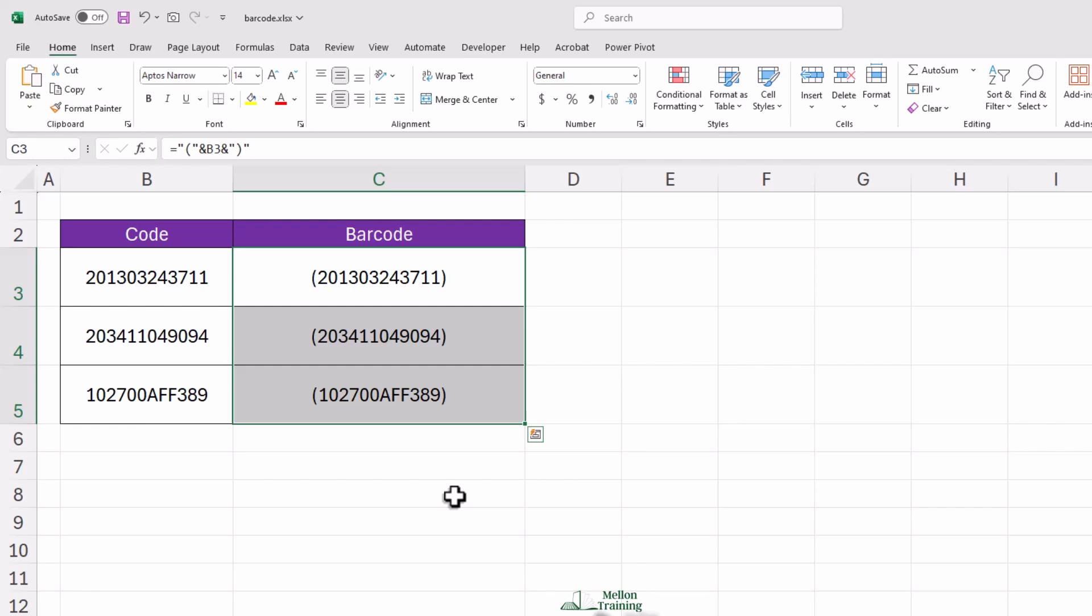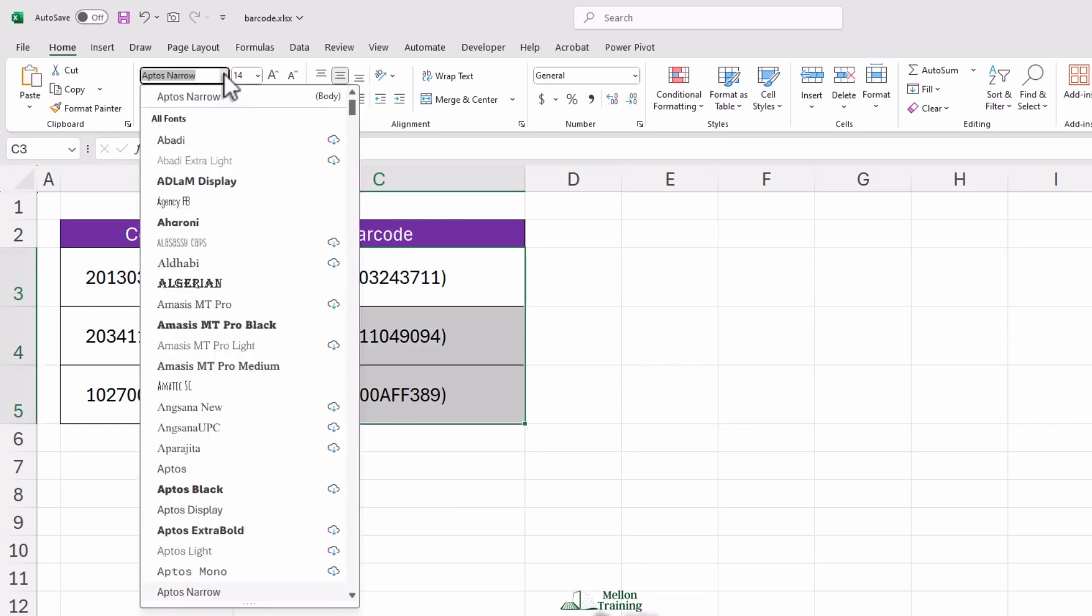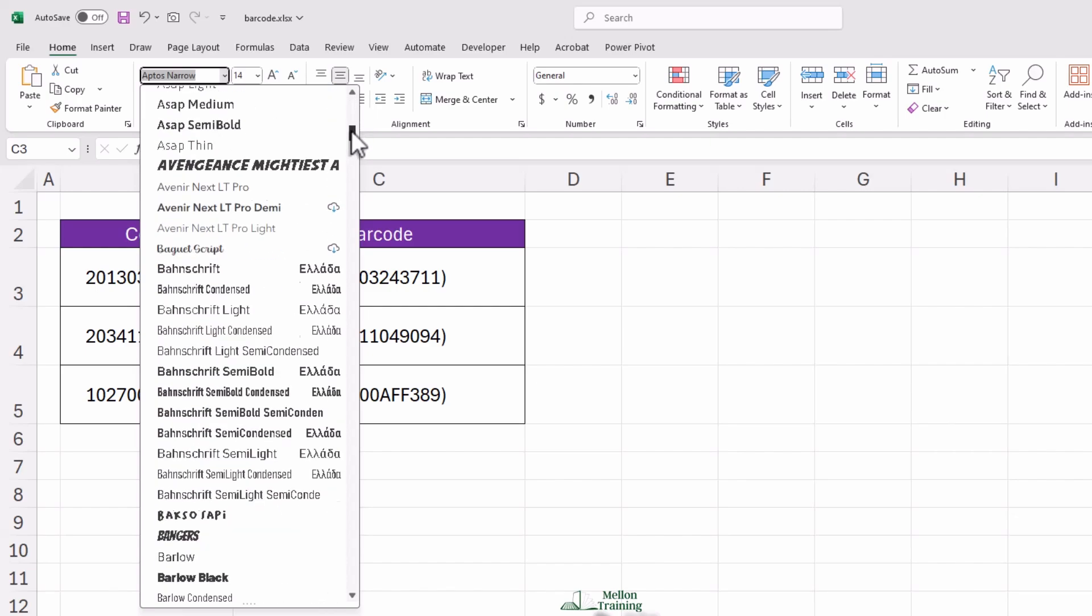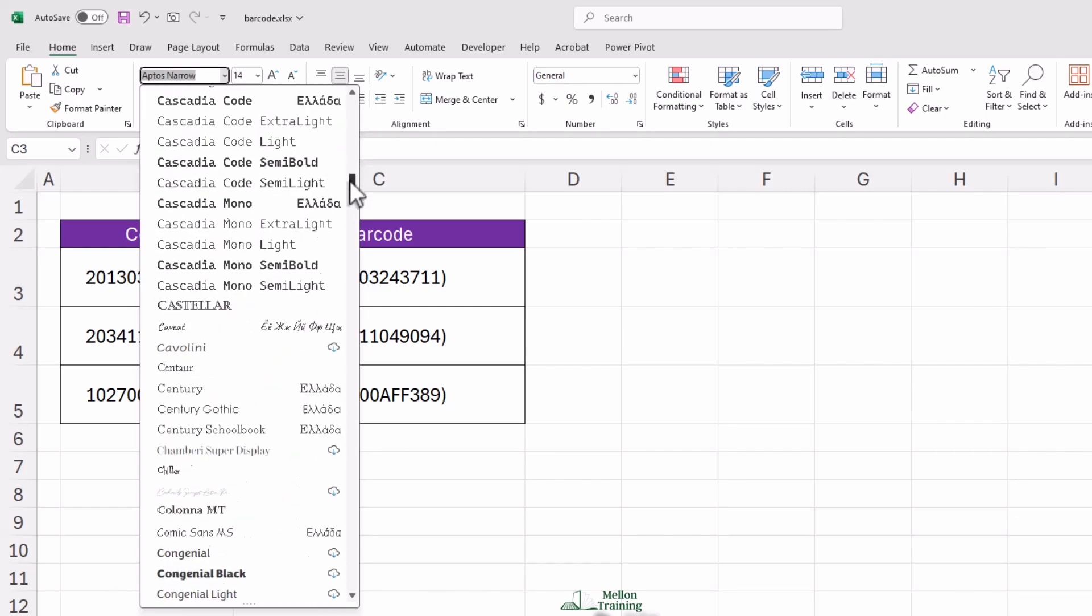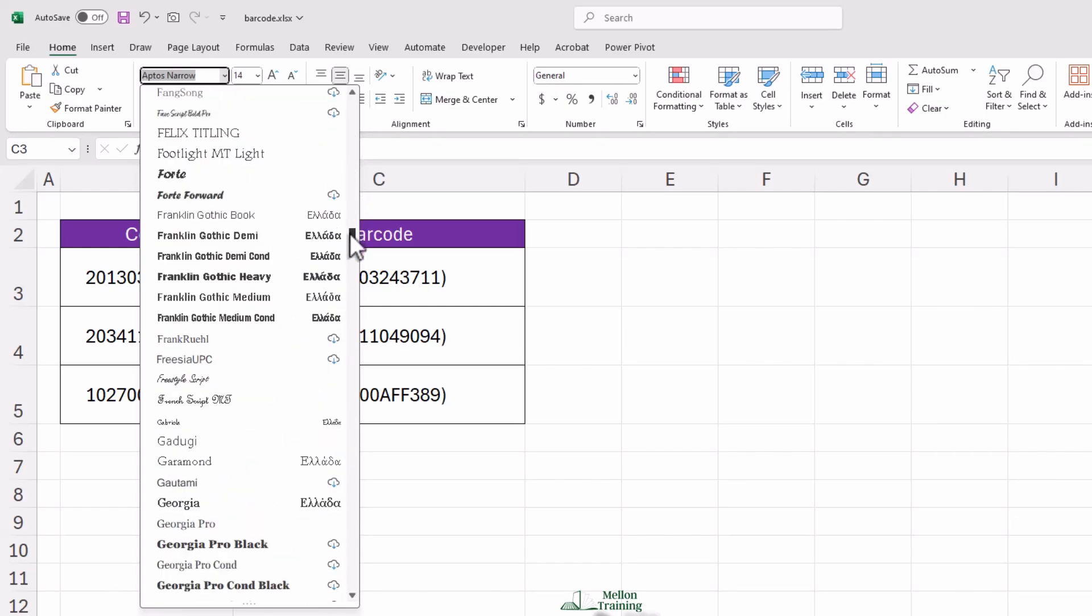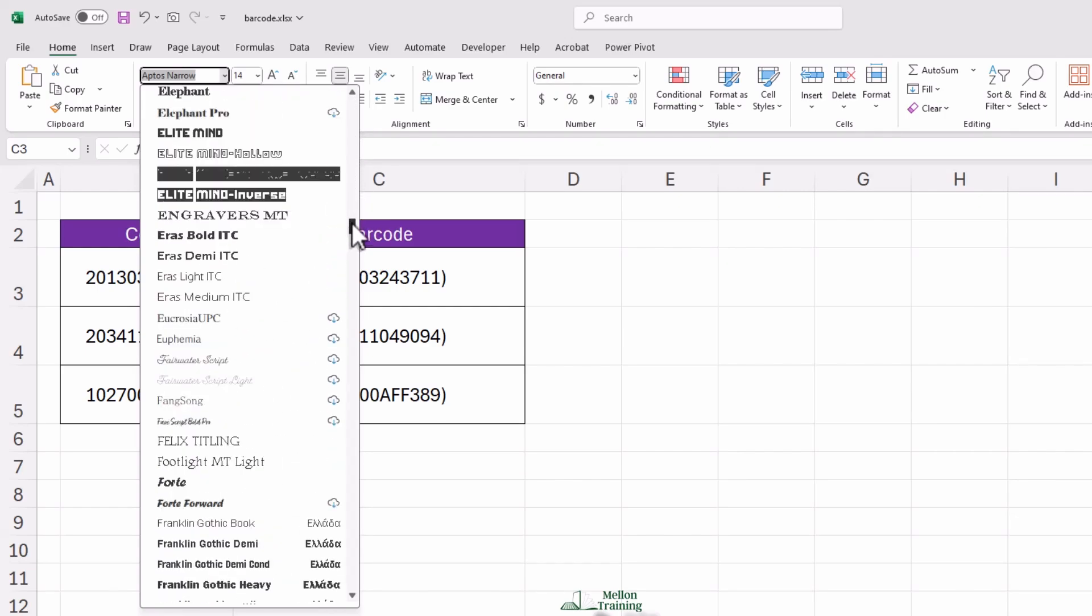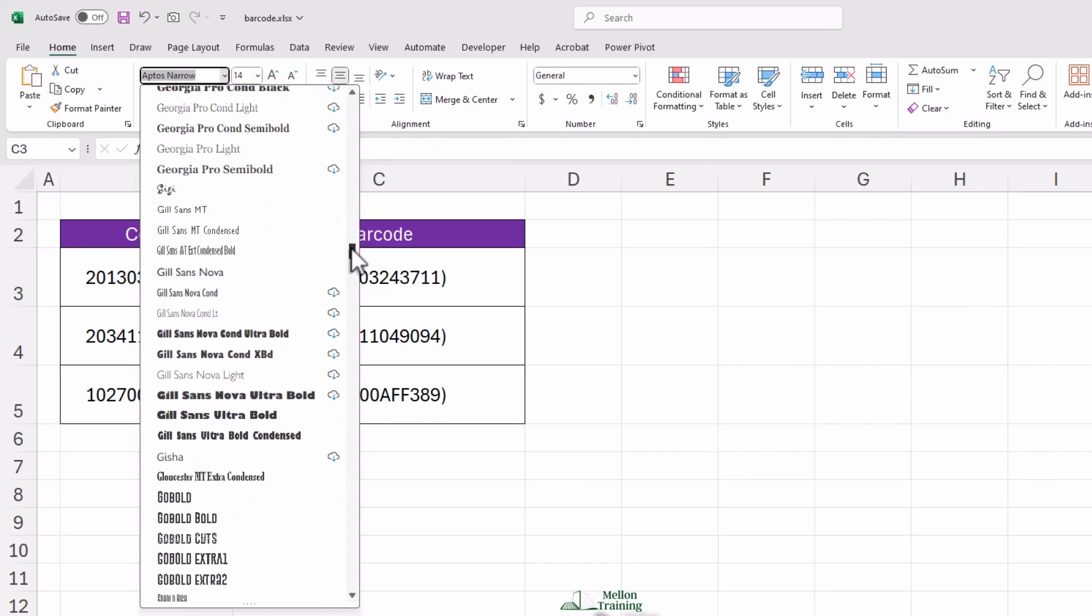Now comes the fun part, turning these numbers into actual barcodes. To do this, select the entire column where you just entered the formula, go to the font settings, and change the font to ID Automatic HC39M.